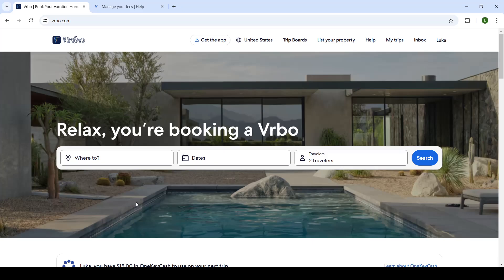Good day everyone, welcome back to the channel and welcome back to another video. In today's video we're diving into Verbo.com, into its features, and today I will show you how you can manage your fees, particularly how you can add a pet fee on your property.